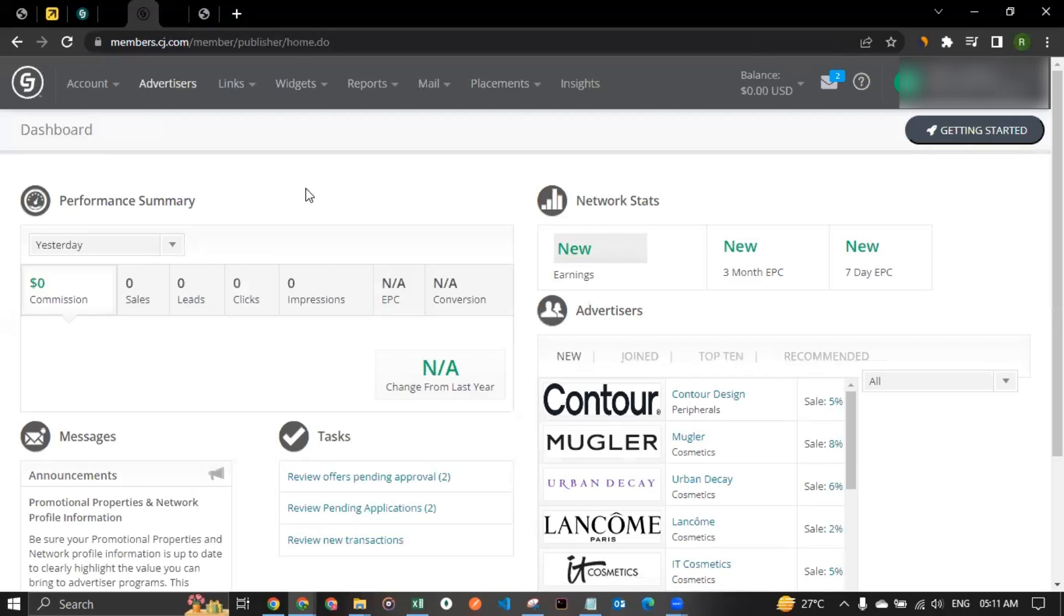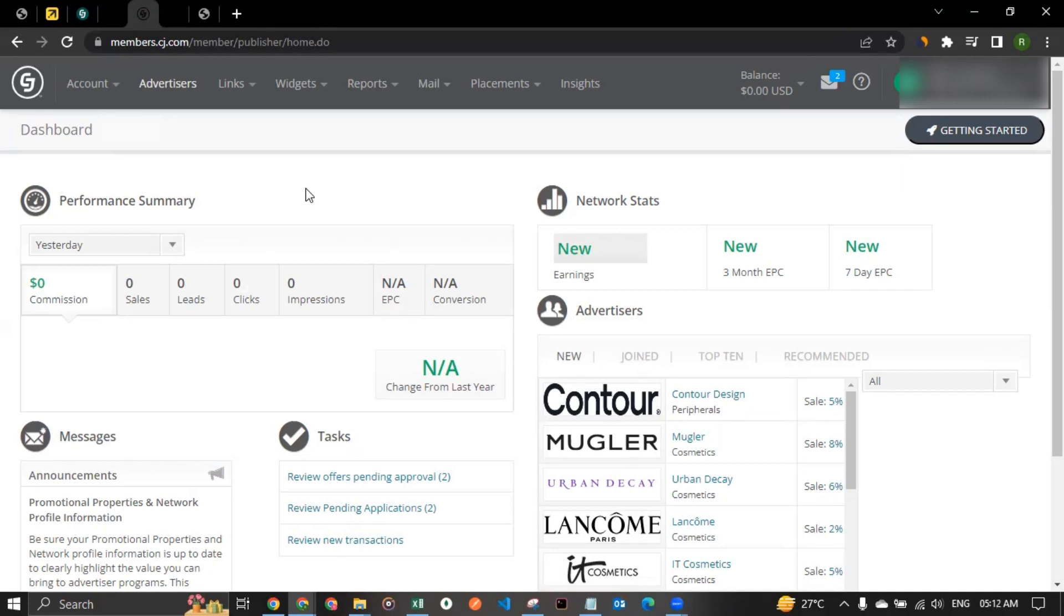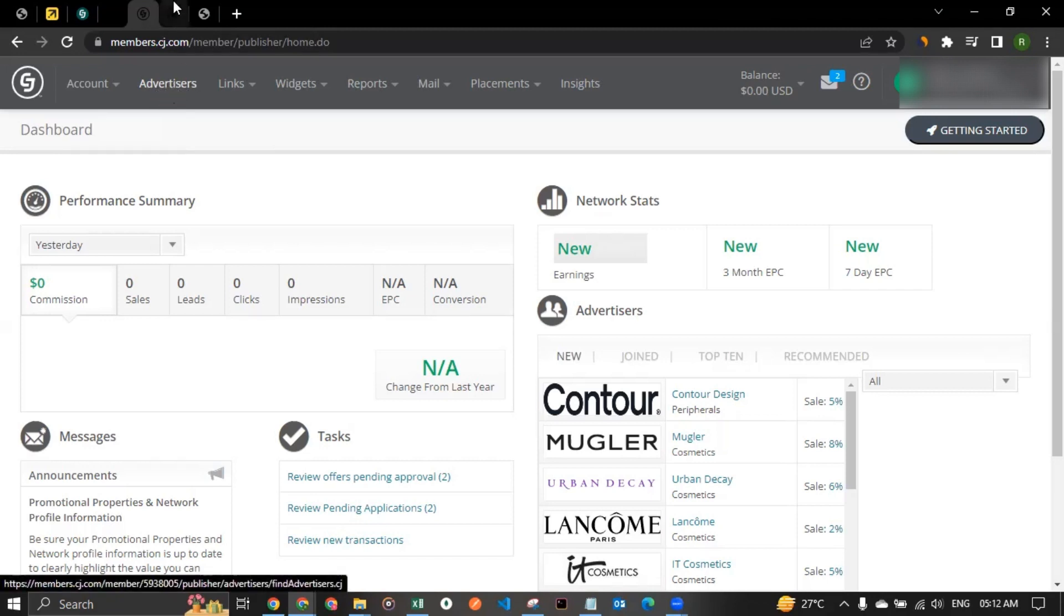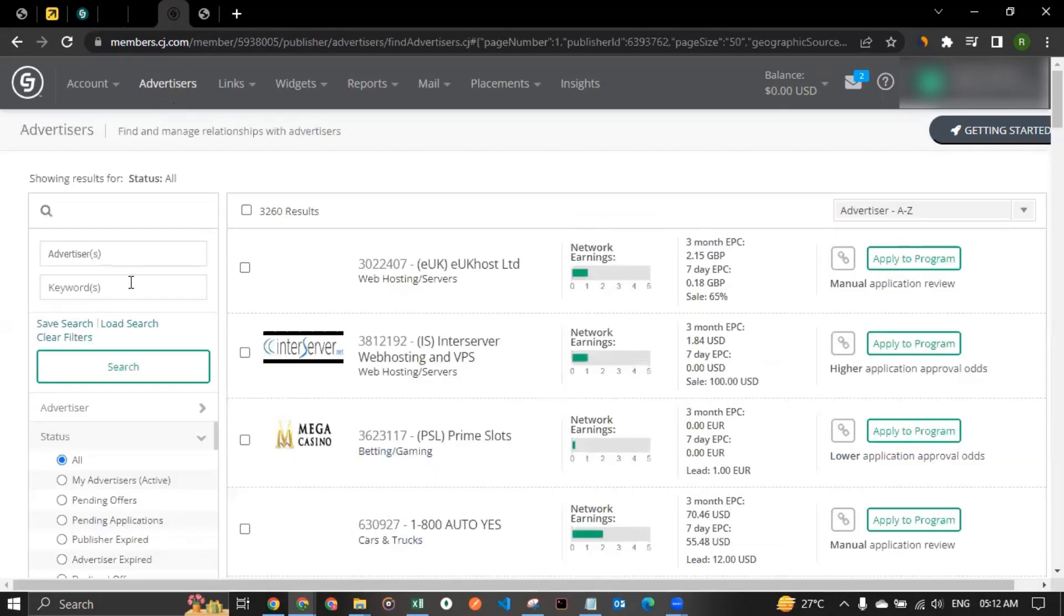And here you could not just explore Expedia, you can even explore other brands and you can join the affiliate program and start promoting them to earn commission. But we are here especially for Expedia. So to join the affiliate program of Expedia, we can click on advertisers, which should take you to this section. You can wait for it to load for a few seconds, it generally takes around five to six seconds to load.